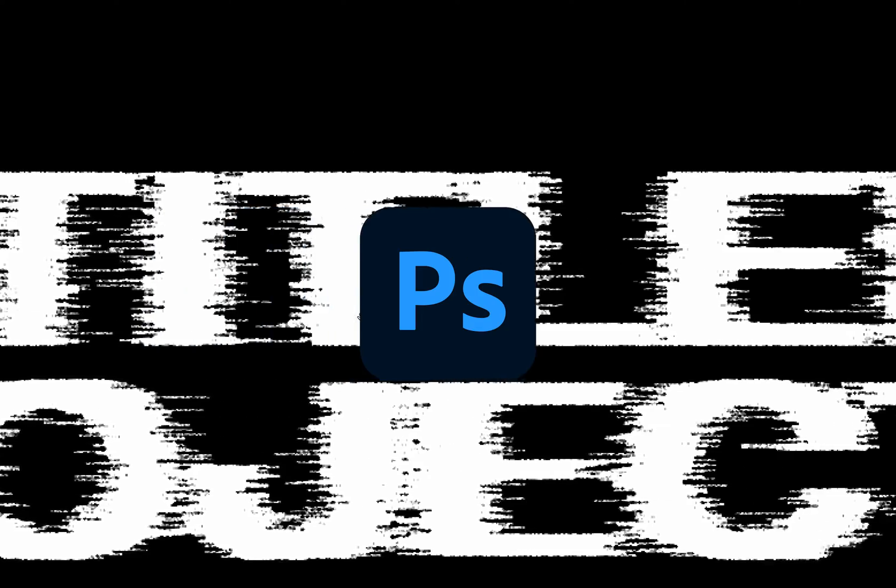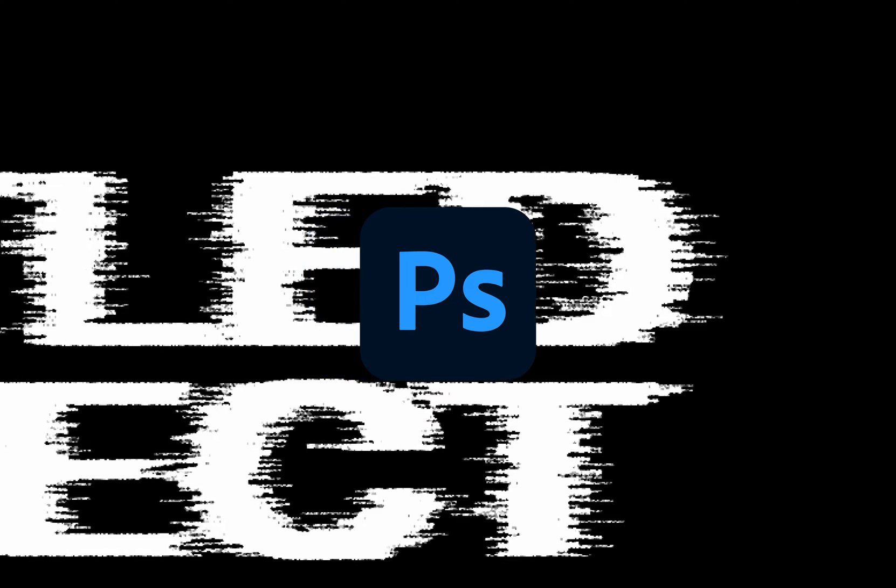Hey everyone, today I'll show you how to apply this glitchy torn texture to your text in Photoshop. Let's get started. This is Creative Society.